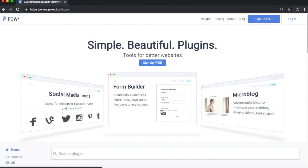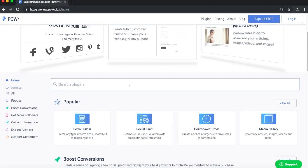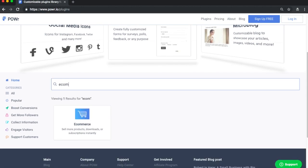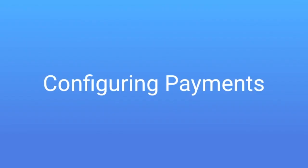From here you'll select Explore Plugins. Simply type eCommerce into the search bar. Select the icon and you'll be redirected to the Power Editor where you can customize your button.